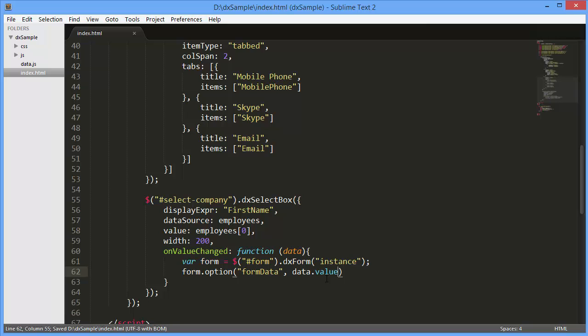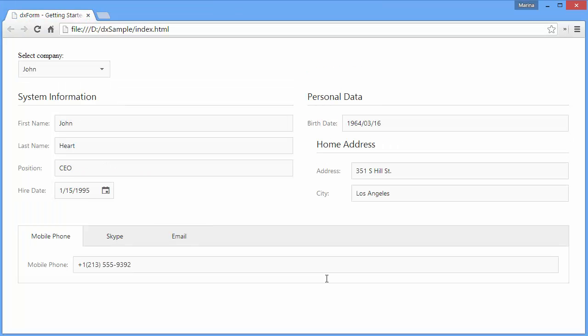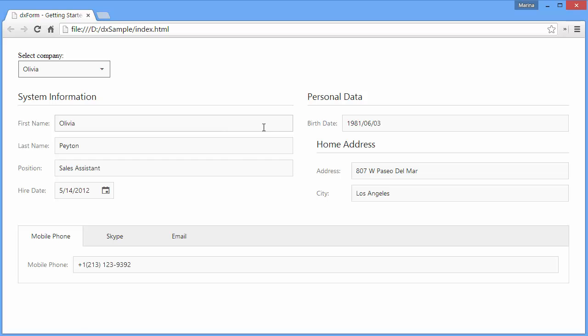And let's see how this works. I select the value and the DXForm re-renders all items corresponding to the new form data.